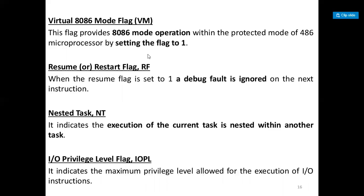The VM (virtual 8086 mode) flag enables the 8086 to enter virtual mode within the protected mode of the 486 microprocessor by setting the flag to 1. The resume flag (RF) is set to 1 if a debug fault is ignored on the next instruction. The nested task flag (NT) indicates the execution of the current task is nested within another task. The IOPL (input/output privilege level) flag is used in protected mode to select the privilege level for I/O devices.